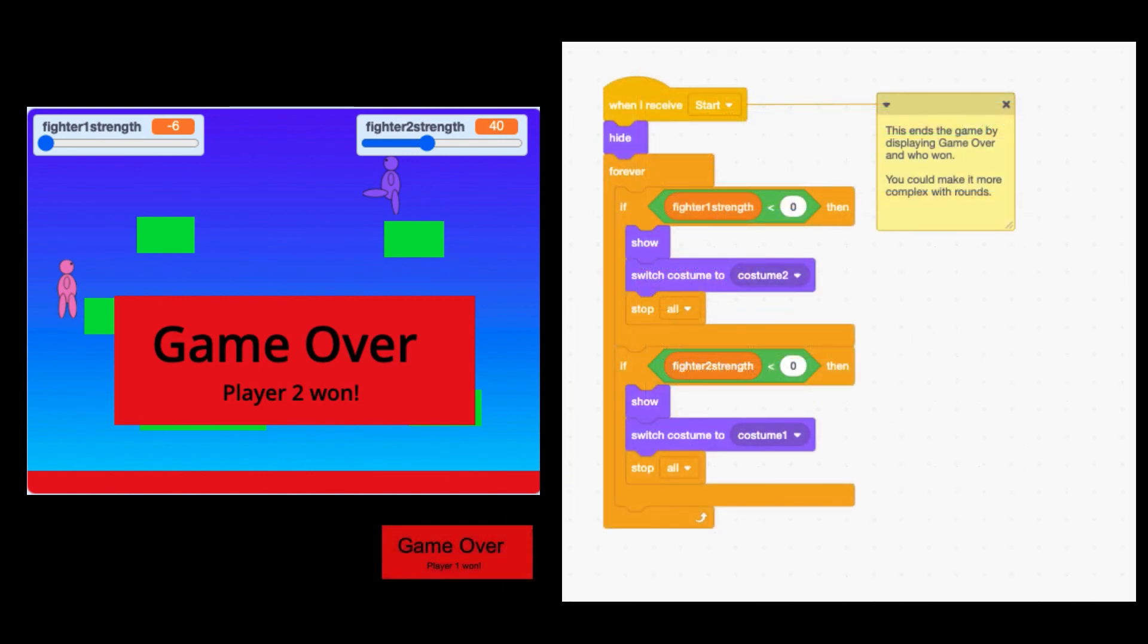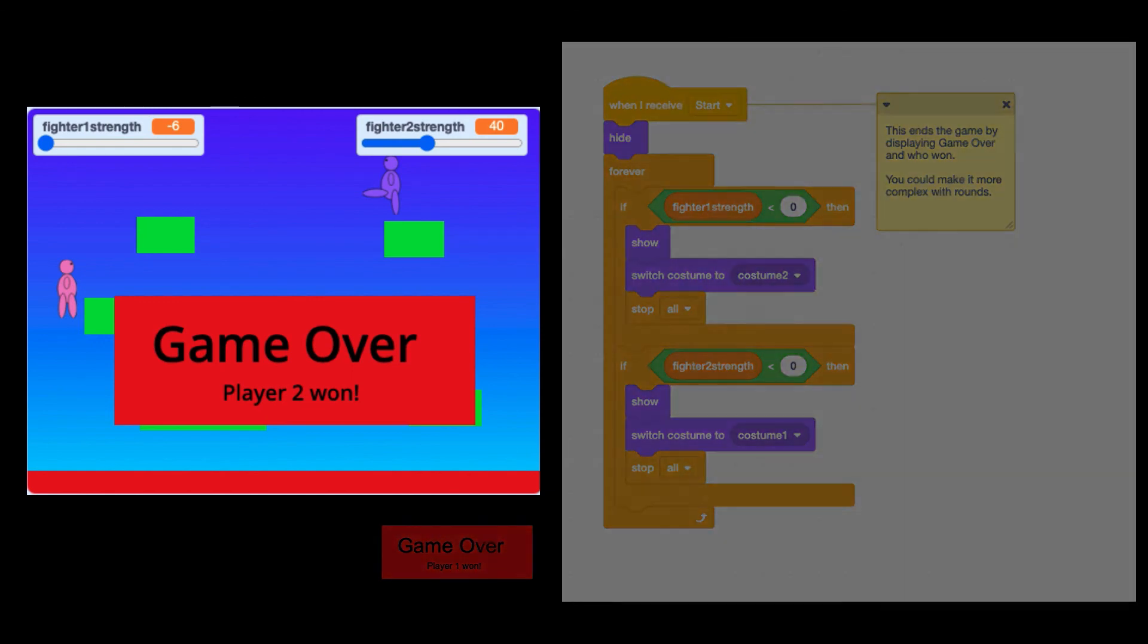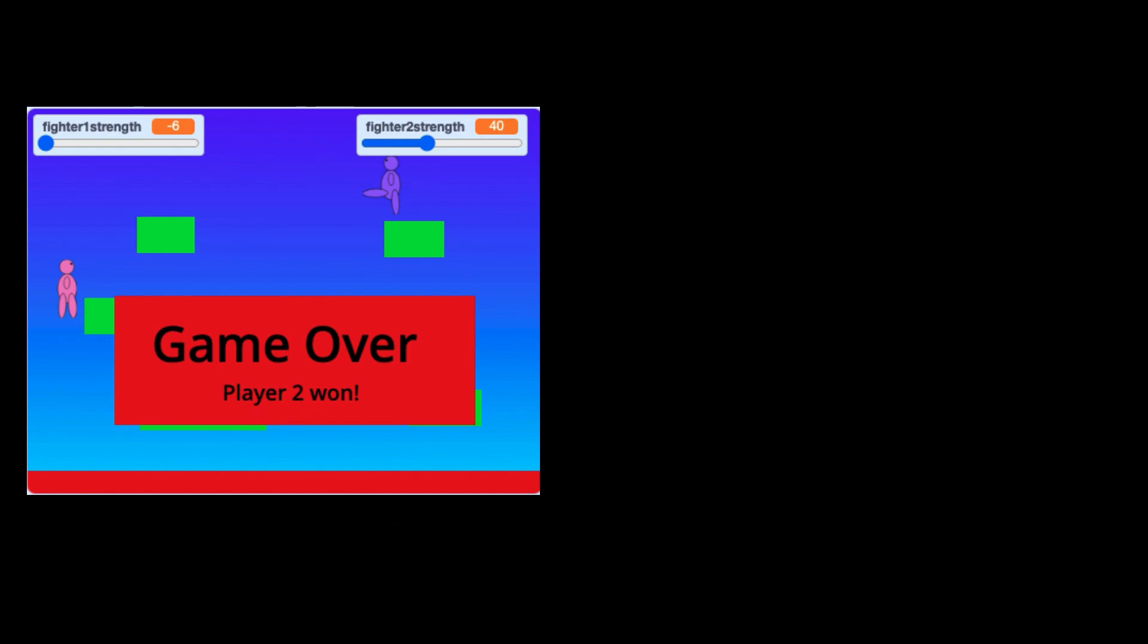And finally the end game code. As always please do sub, I'm trying to catch up with my friends and colleagues in the YouTube community. If you would like a Scratch video or a Python video please let me know in the comments. Thank you very much.